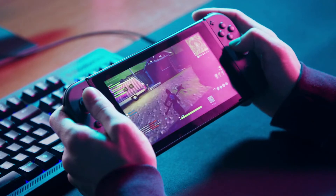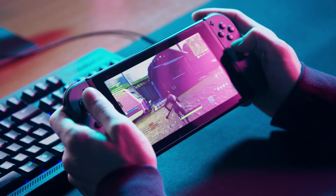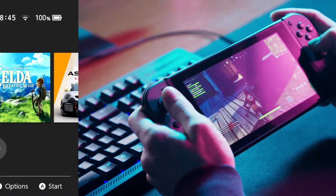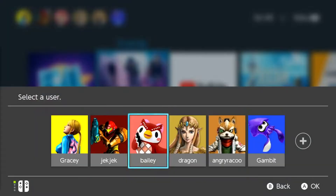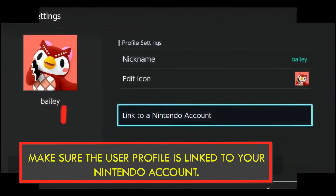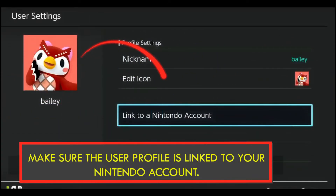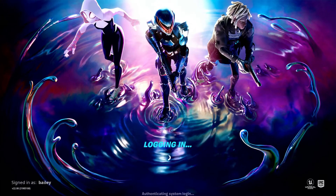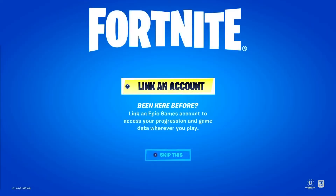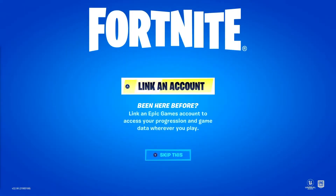Method 1: How to link a Fortnite account on Nintendo Switch. Launch Fortnite on your Nintendo Switch. Select the user profile you intend to use and link to your Epic account. Ensure that the user profile you have selected has already been linked to a Nintendo account for the game to be accessible. Press 'Link an account' or the button found on the right Joy-Con when the Fortnite main screen shows up.